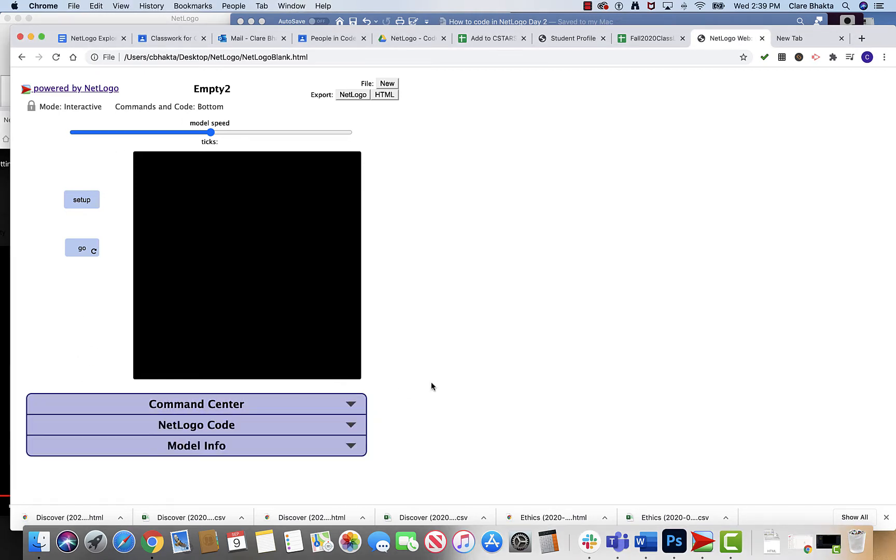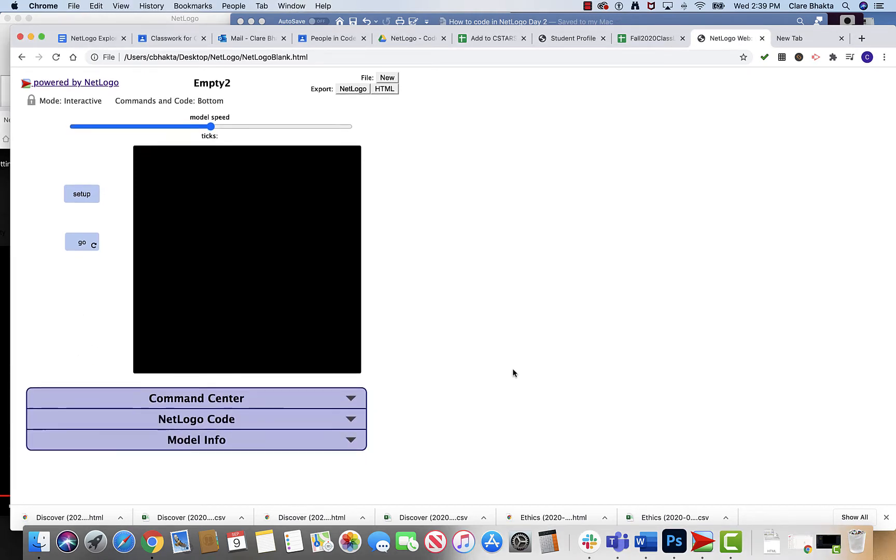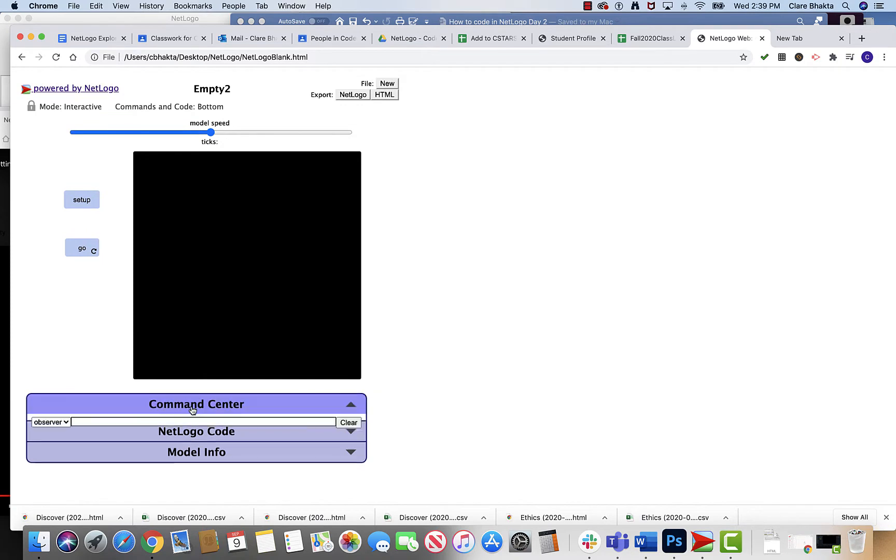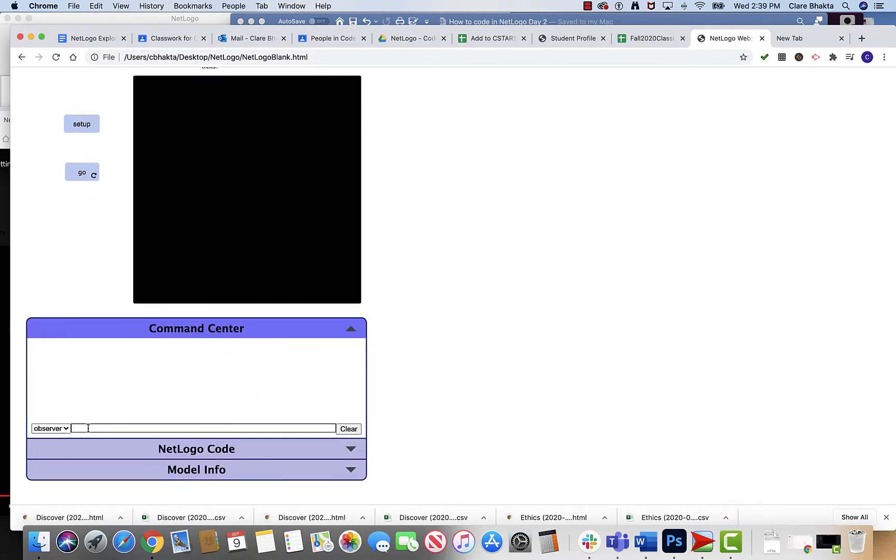Now sometimes when he's there you'll see something like this, the observer, and this is like line by line when he asks you to code.